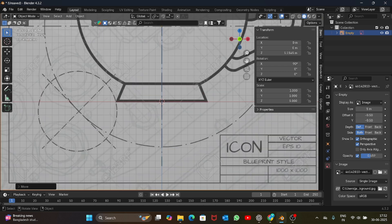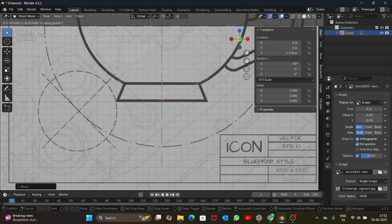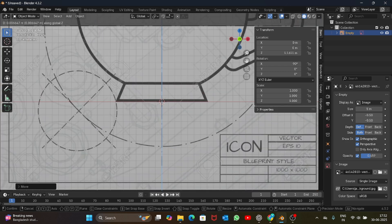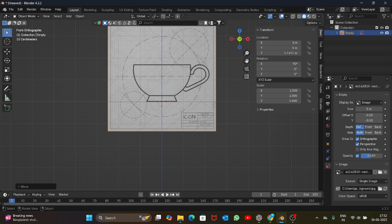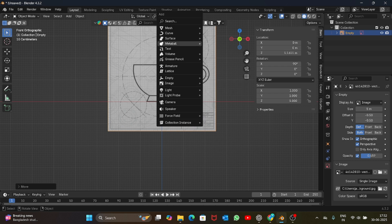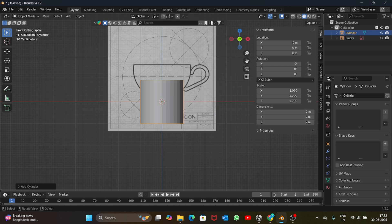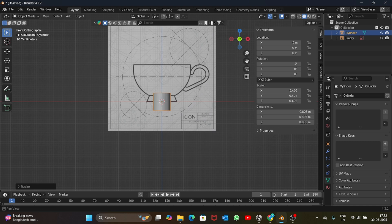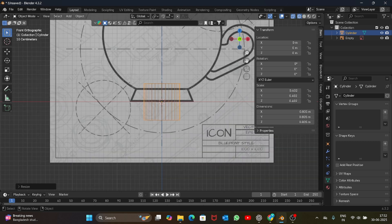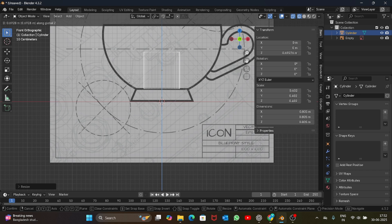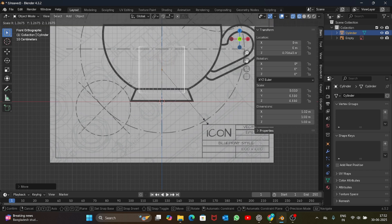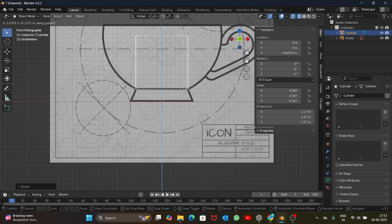Now let's start the modeling. Let's add a cylinder, scale it down. Going into wireframe mode, place it here, scale it up a bit and just place it here.